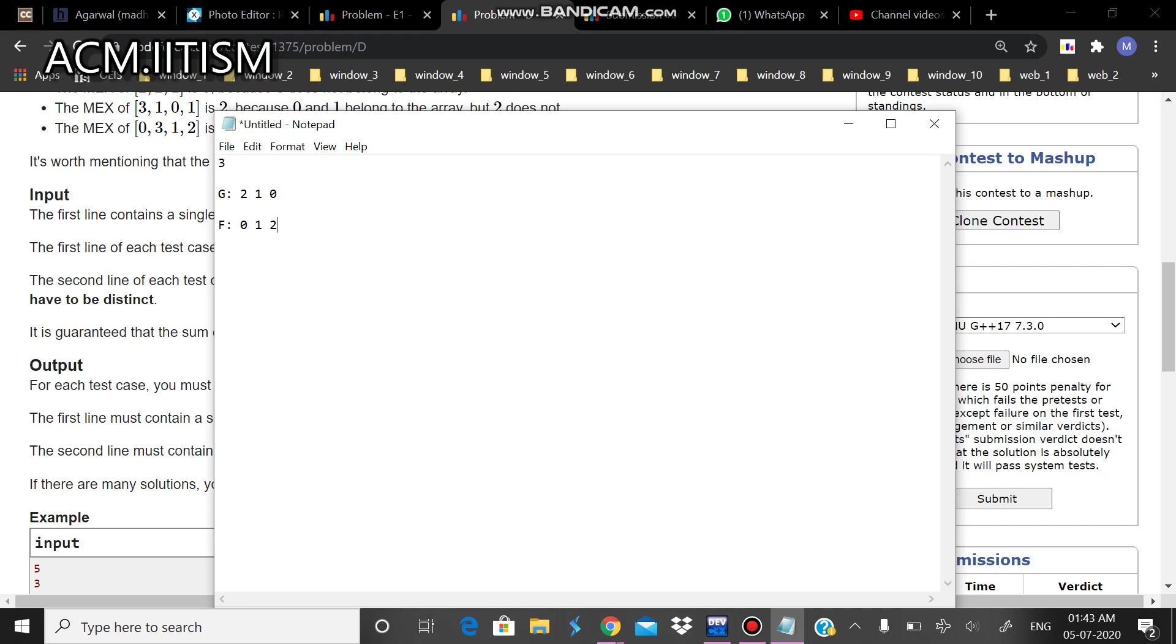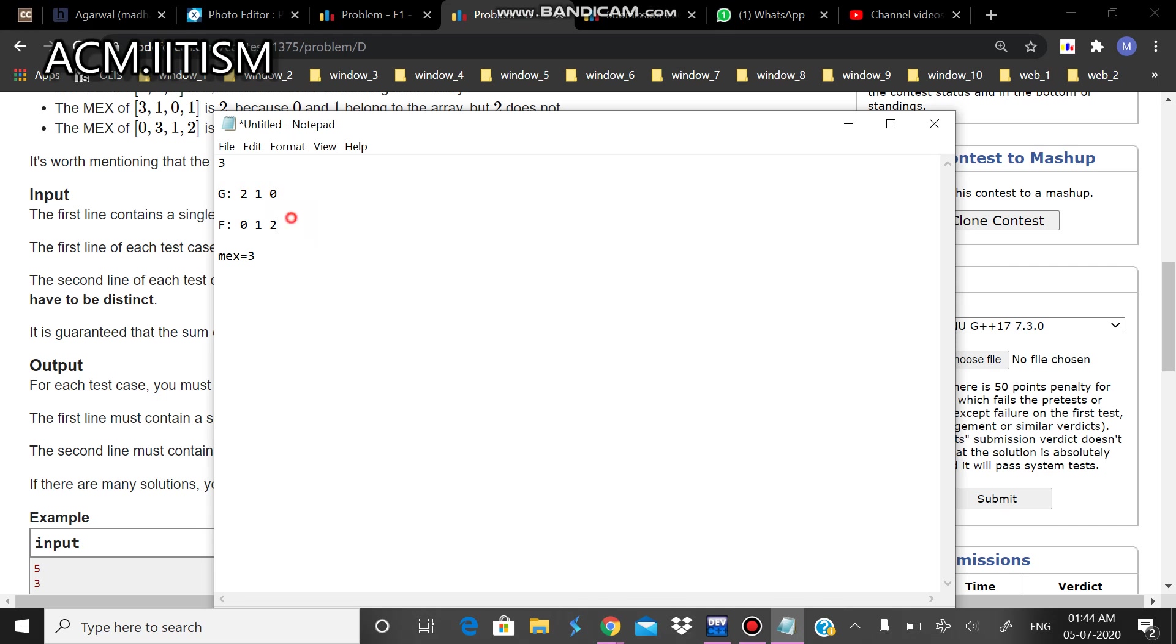So what I'll be doing is that in the first case MEX of the given array is equal to 3. Now I want this 2 to be replaced by 0. But before replacing 2 with 0, I want the 0 to be replaced by something else. So I'll replace 0 by 3, which is the MEX.